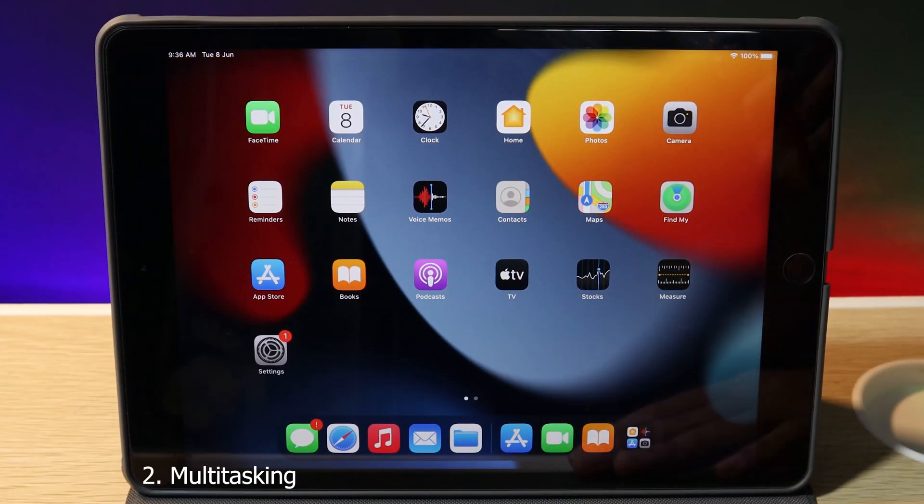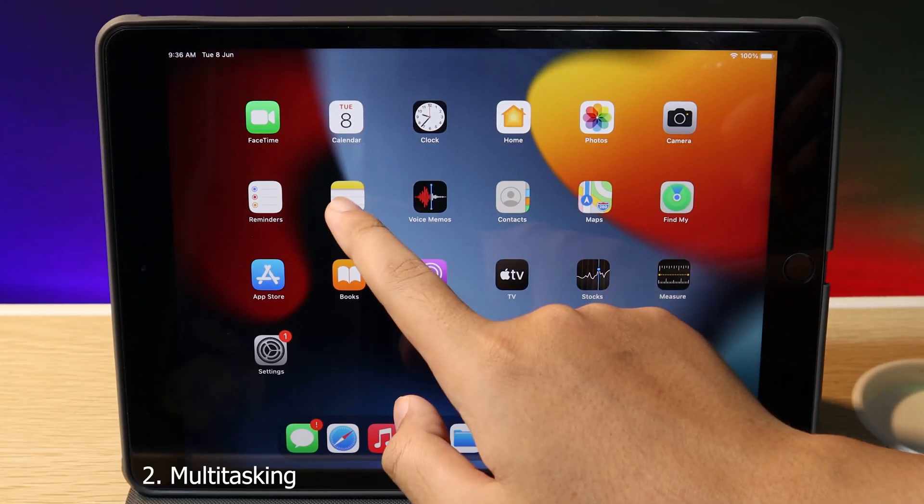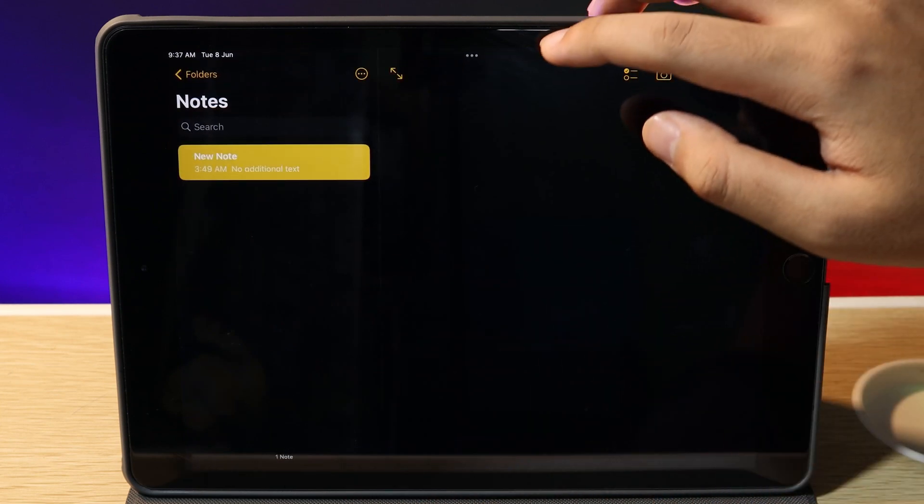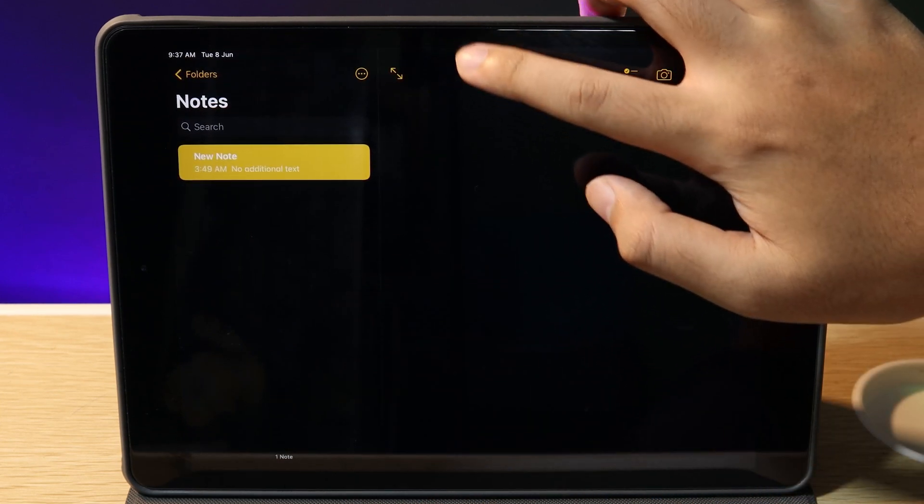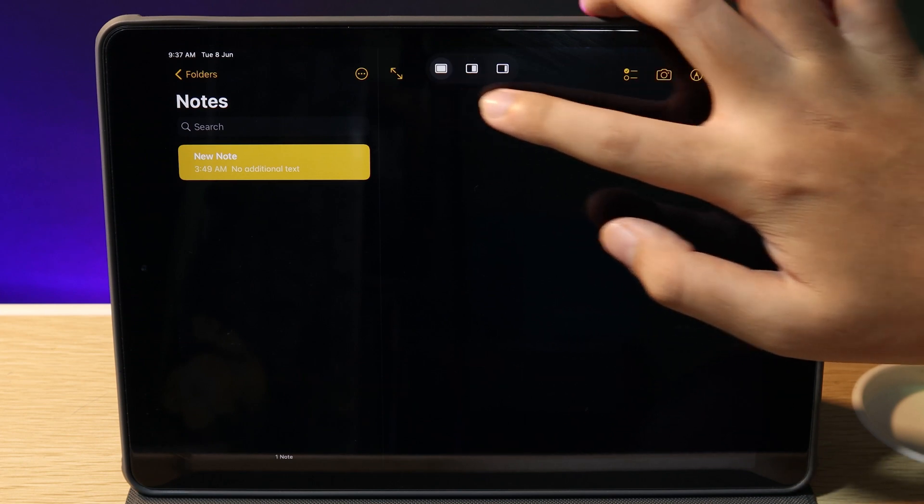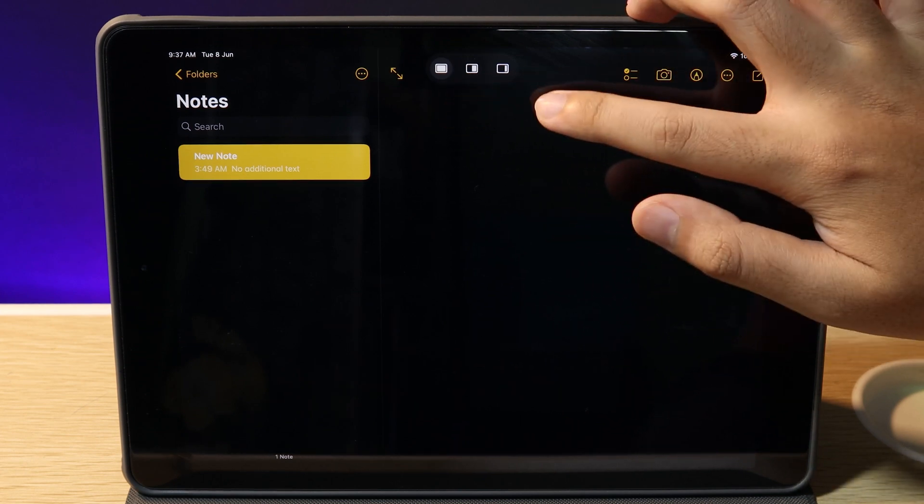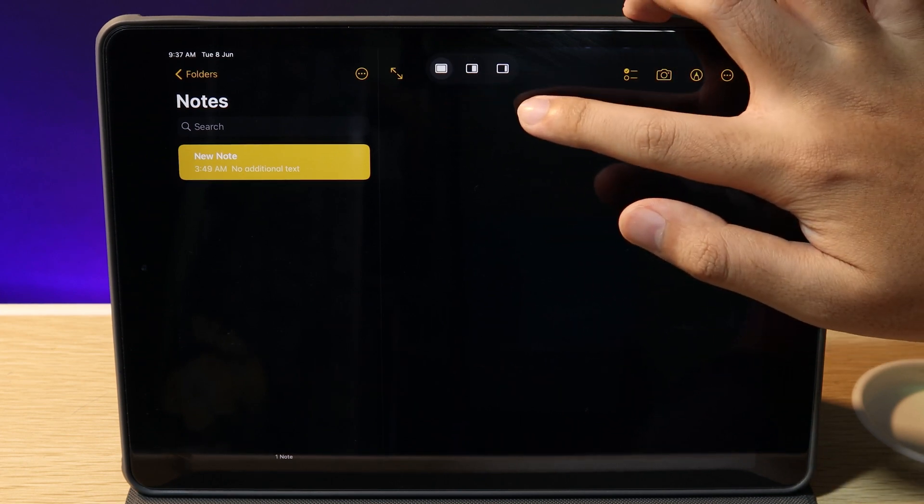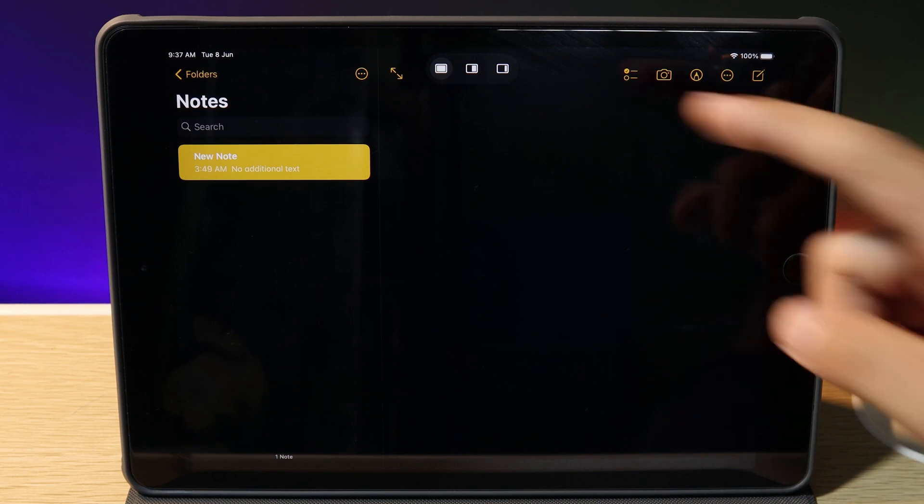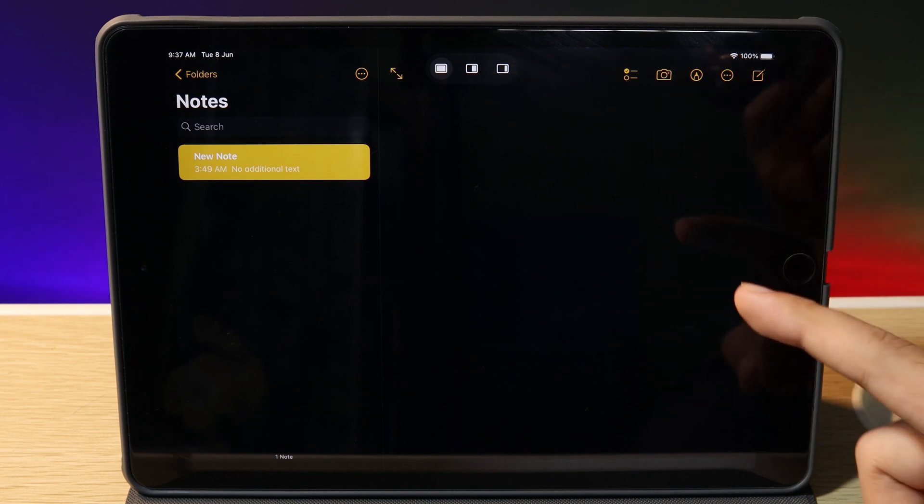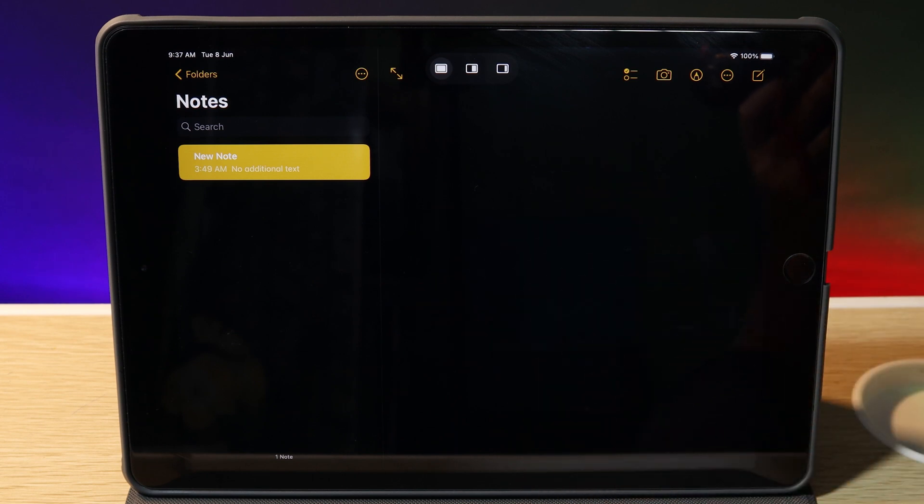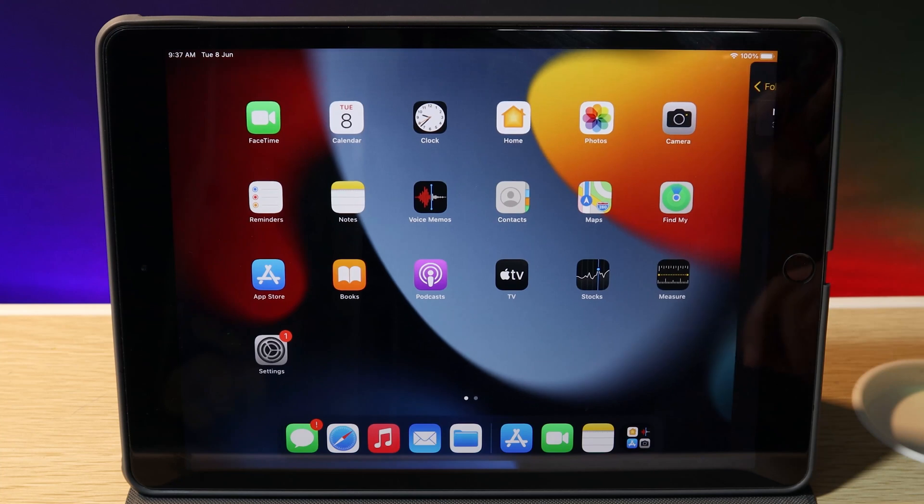The next big feature is multitasking. If I go into an app, you'll see three dots on the top. If you tap on it, you'll see three options. The right button is Slide Over, where you can run an app on top of another app. The middle one is Split Screen, where you can run apps side by side. Let me show you Slide Over first. If I tap on it, it asks me to select another app. I can go to Maps, and now I have Notes on top of Maps.